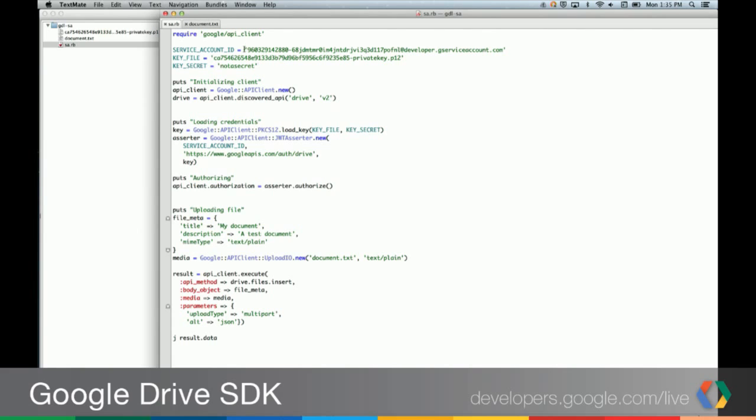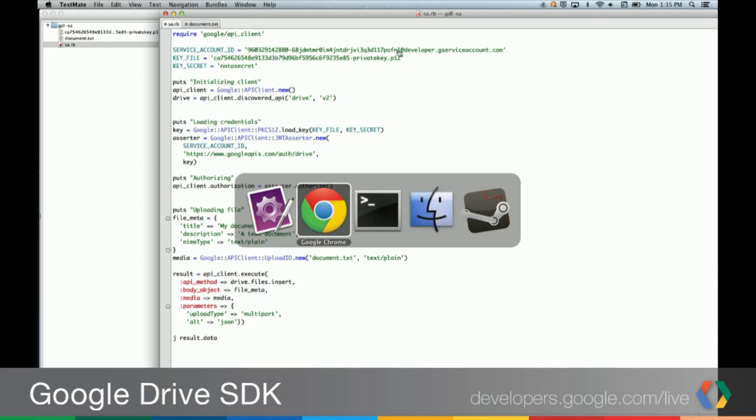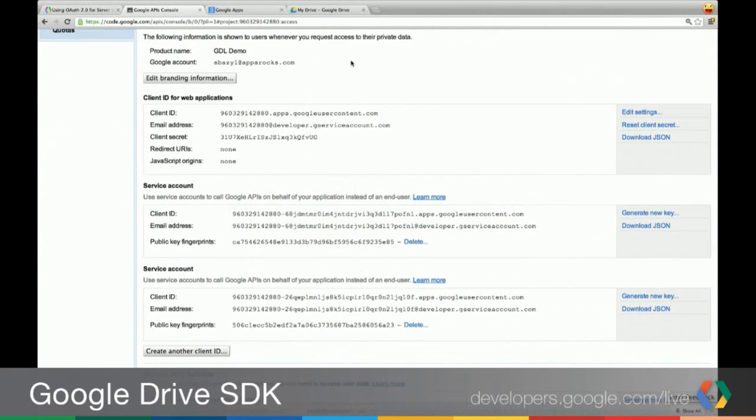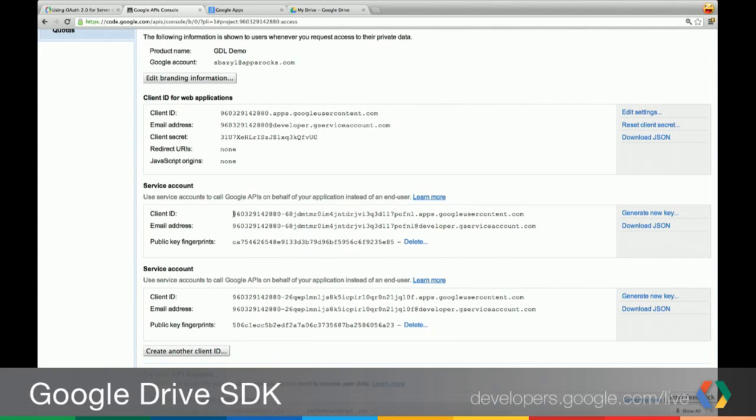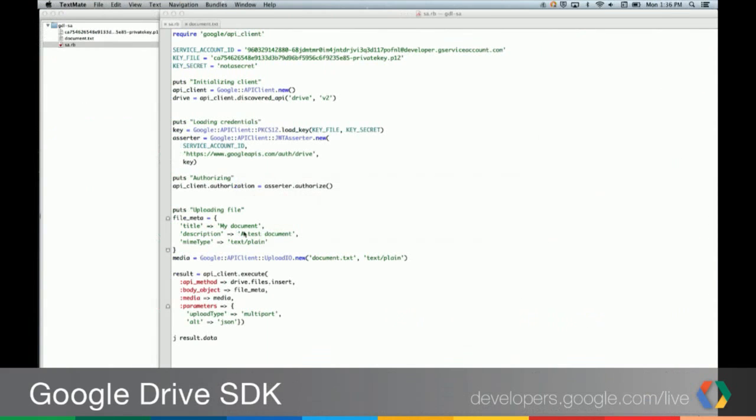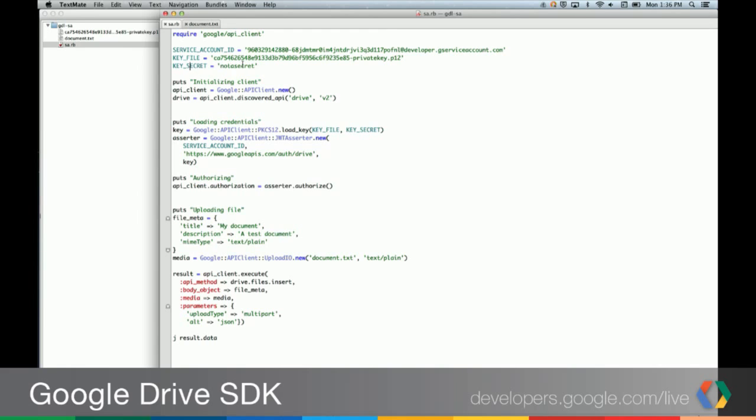These first couple lines up here are basically just the information that we need in order to have our app authorize itself. We have the service account ID. This is the email address that is generated for that service account. You'll notice if you go back over to the API console, we actually have two different client IDs. You have a client ID and an email address. Typically with OAuth 2, we're using the client ID in the various OAuth APIs to identify our client. In the case of the assertion profile with service accounts, we actually want to use the email address instead.